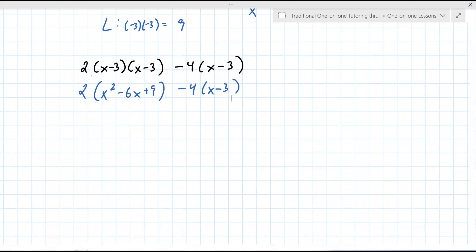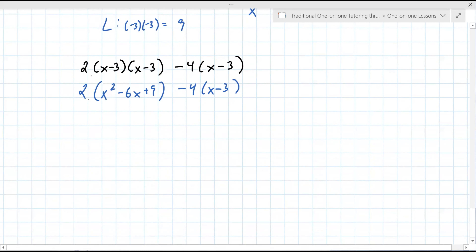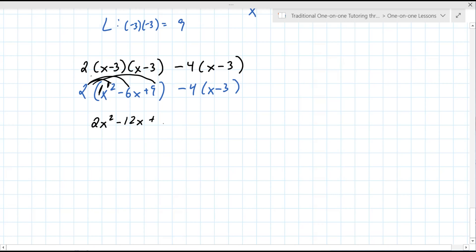We leave the 2 — we're going to multiply it in, but we have to do one thing at a time. So we're going to multiply each of these by 2. That gives 2X squared. Two times negative 6 is negative 12X, and 2 times 9 is 18. On the right side it says minus 4, which you can treat as negative 4. Negative 4 times X is negative 4X, and negative 4 times negative 3 is positive 12.